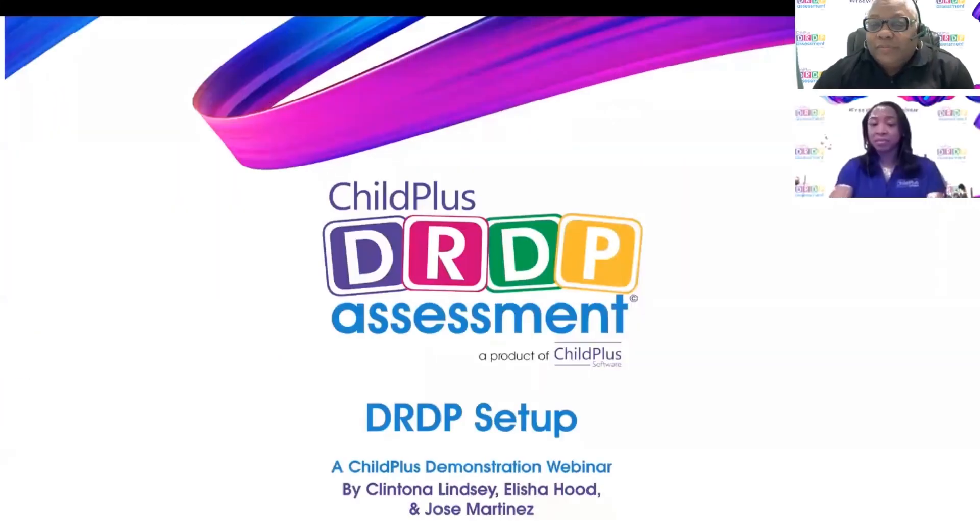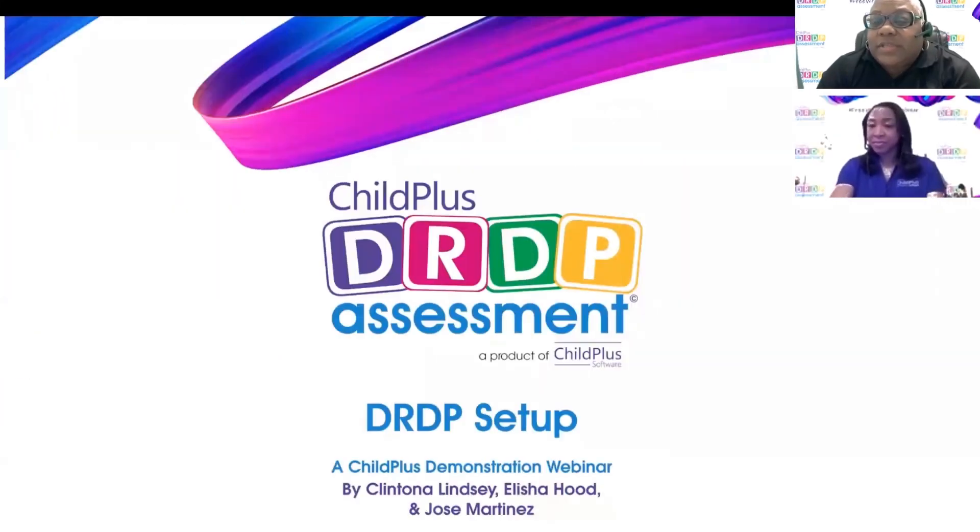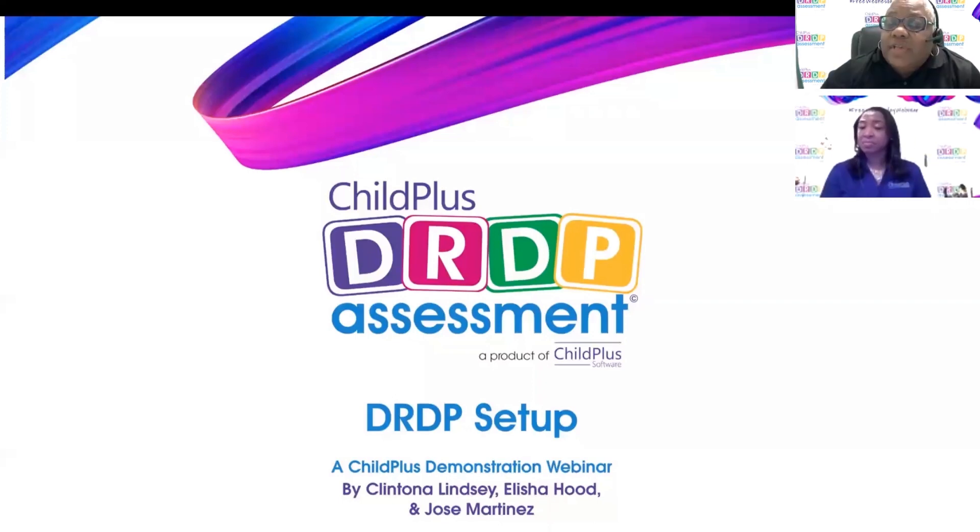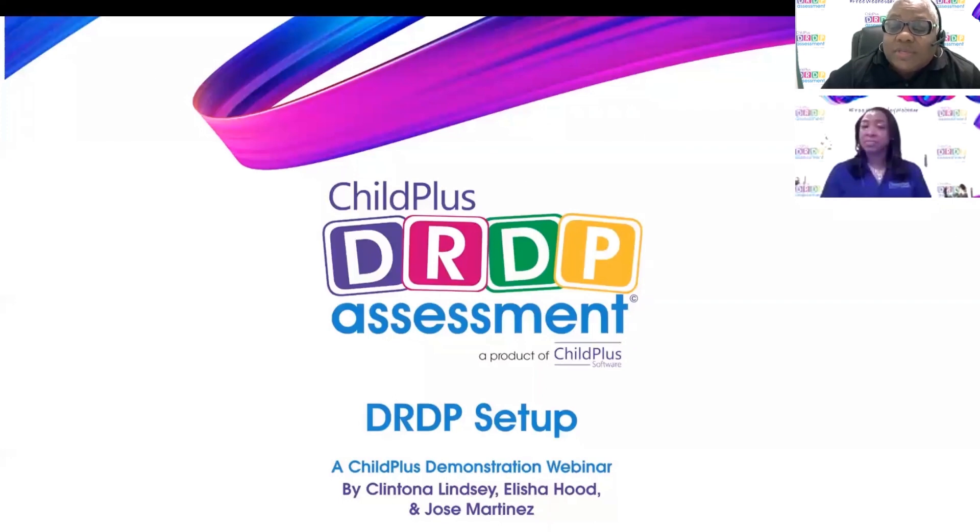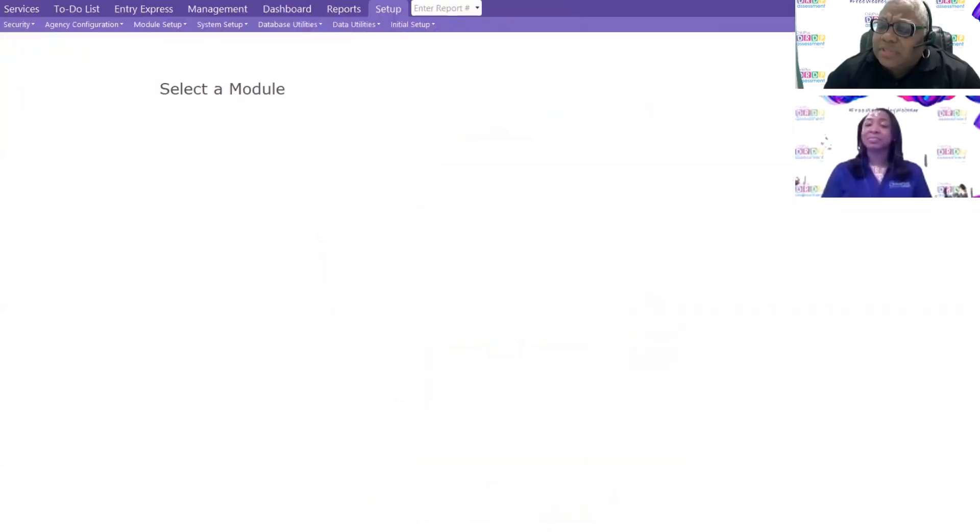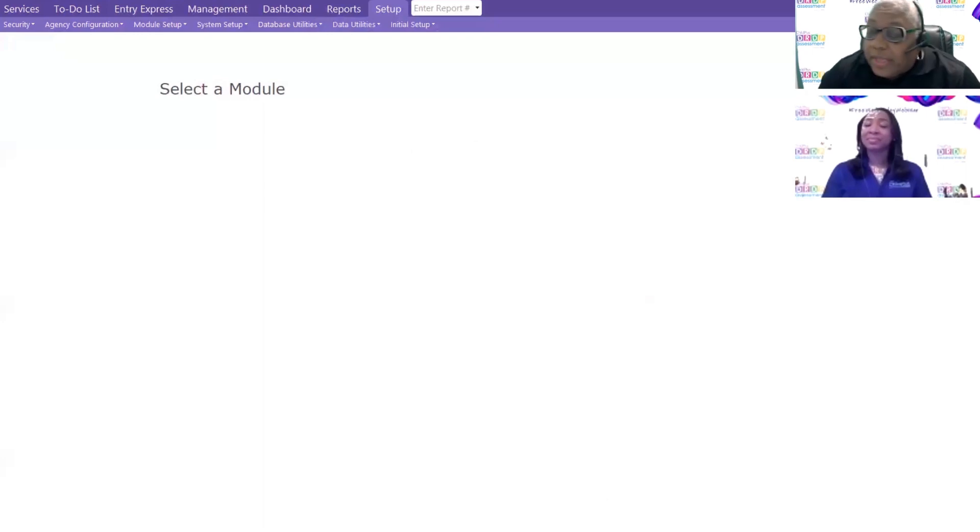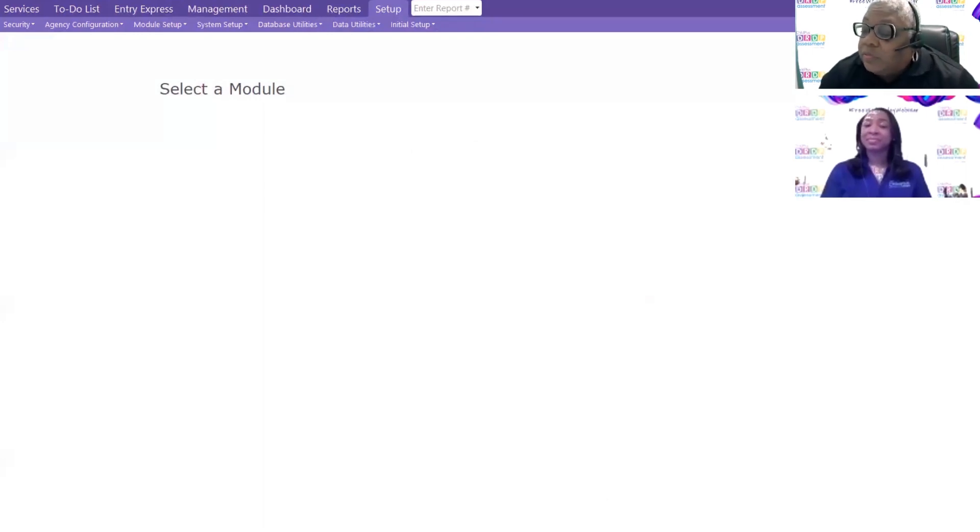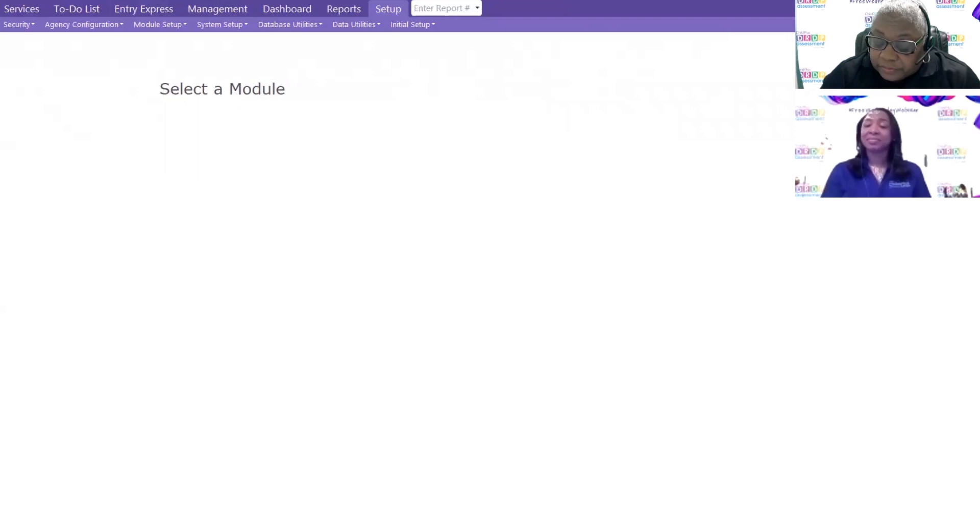Good afternoon! We're back. This is Clintona Lindsay with Child Plus Software. In this session, we will be talking about the Child Plus DRDP assessment, DRDP setup. You're probably saying, what does DRDP stand for? It stands for the Desired Results Developmental Profile.